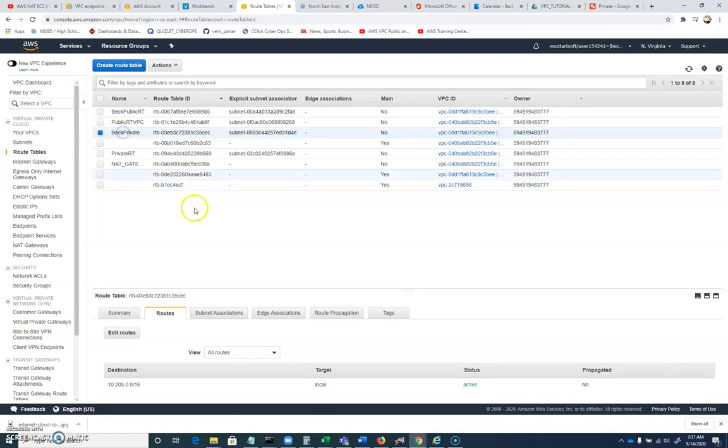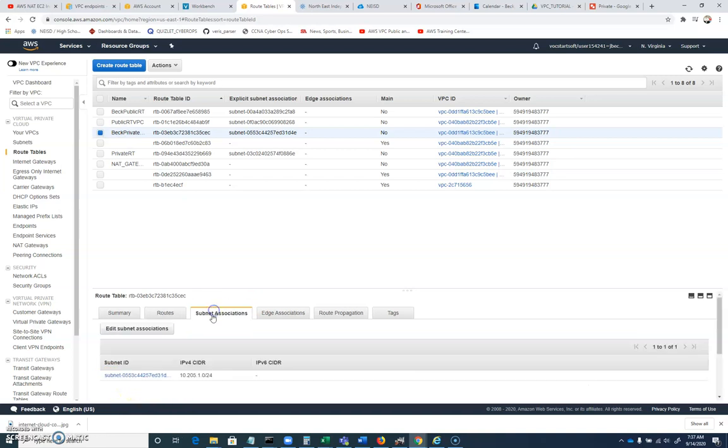Our private subnet will route, will have a route for anything inside a 10.205.0.0. And it's associated with the 10.205.1.0. So any computer or anything we create inside of this private subnet will not have an internet gateway.